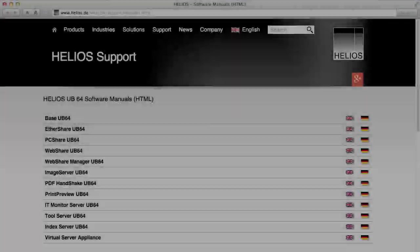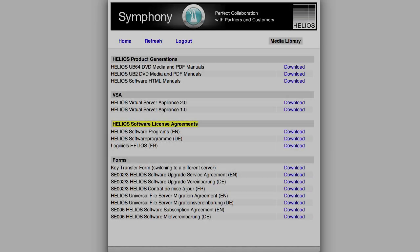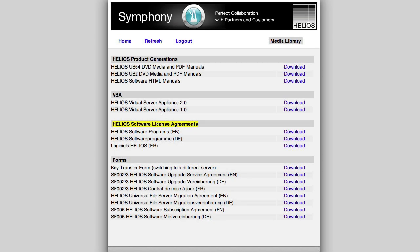Of course, the manuals are also available as HTML pages on the Helios website. In addition, license agreements and various forms are accessible here.